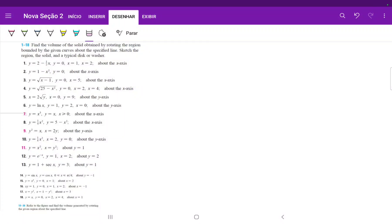For number 2, we want to find the volume of the solid when we get the region between the curves and we revolve it about the x-axis.